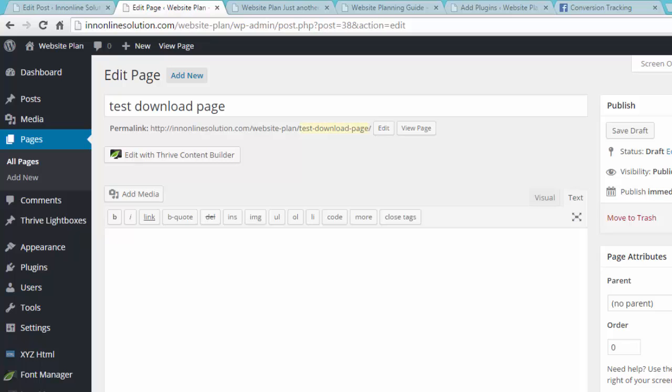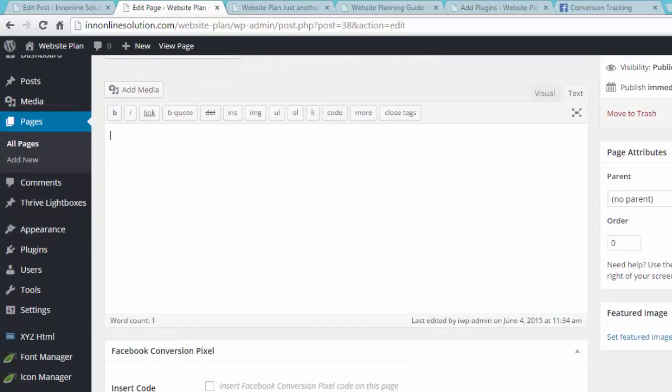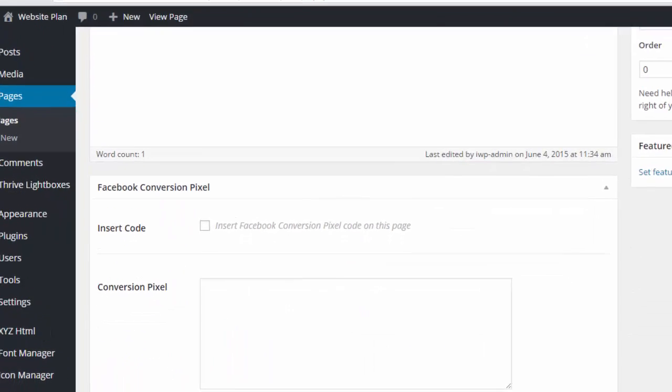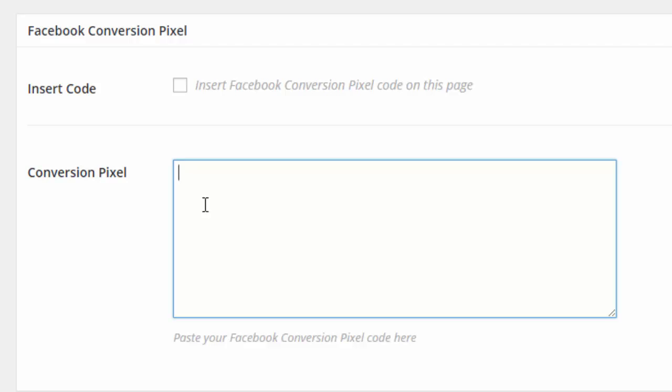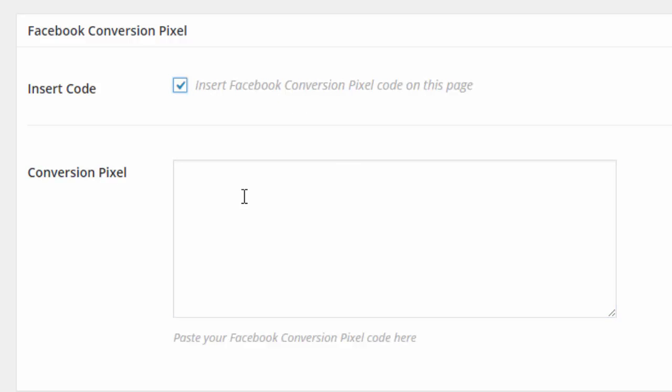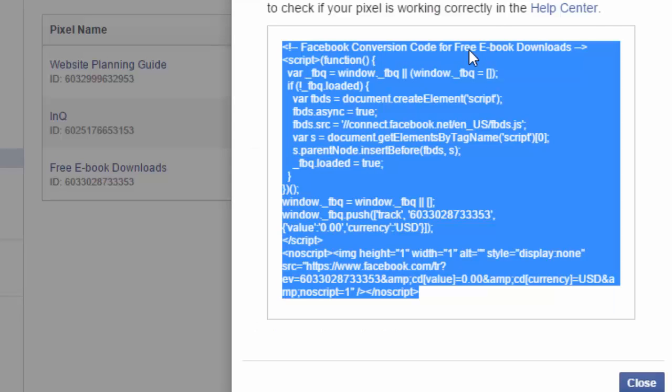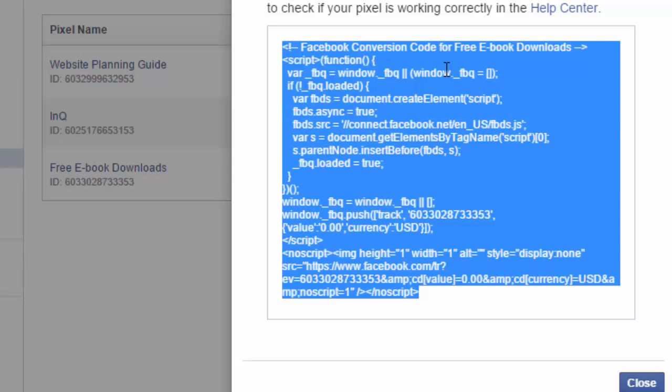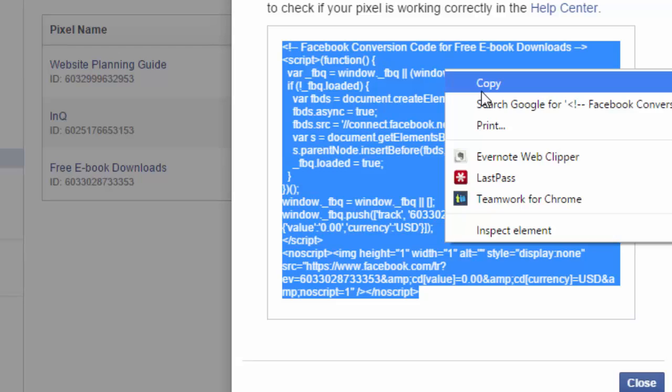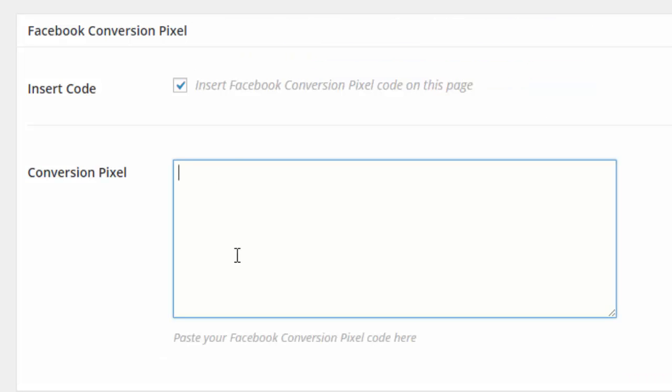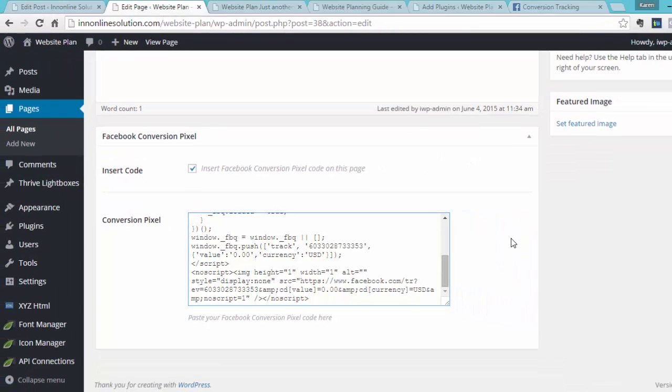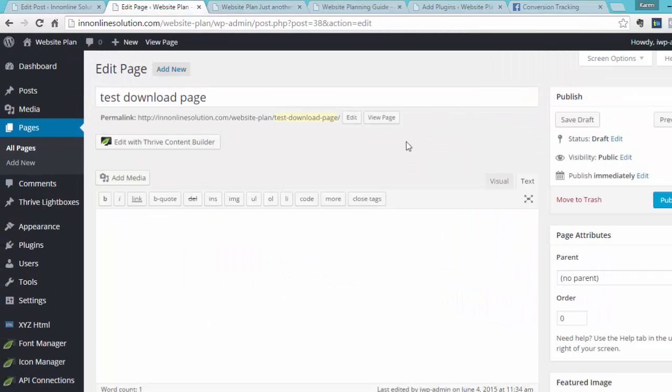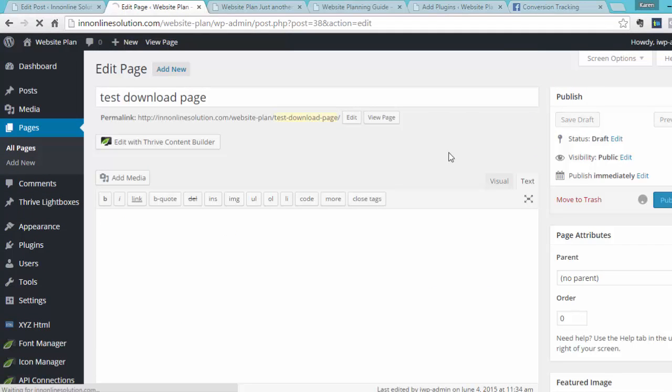Now at the bottom, you will not put it in here, but at the bottom, you will see that there's the Facebook conversion pixel. So check the box that says insert Facebook conversion pixel code on this page. And then on this box right here, this is where you will add or paste your Facebook conversion pixel code from Facebook. So go back to Facebook, and then copy that, and then paste that there. And then once you're done, let's just publish this one.